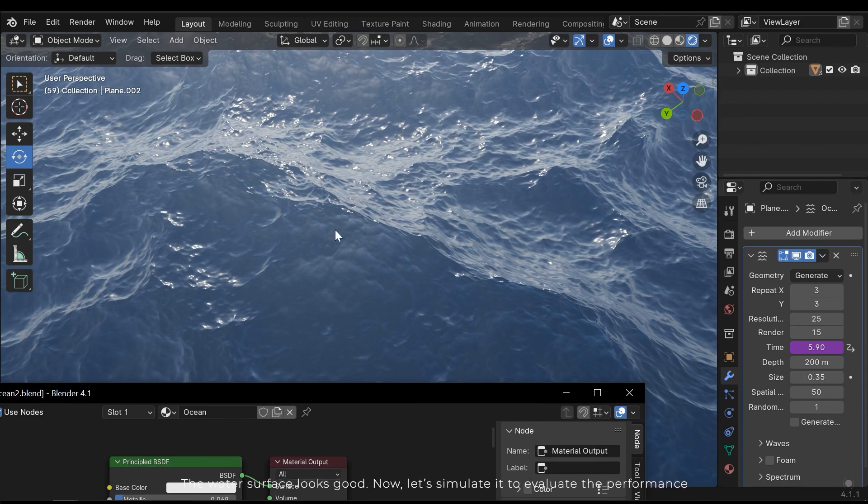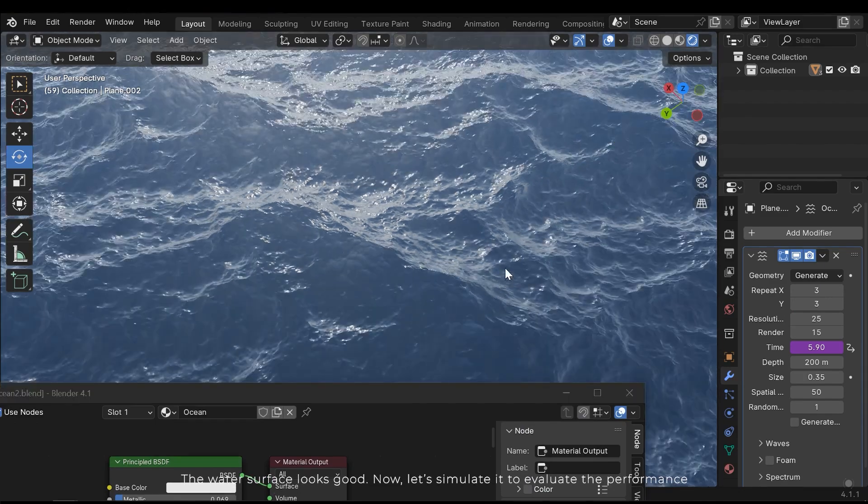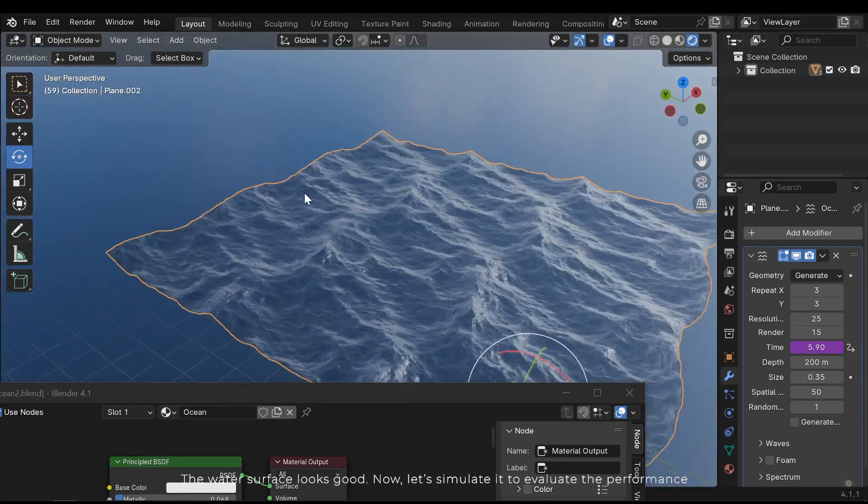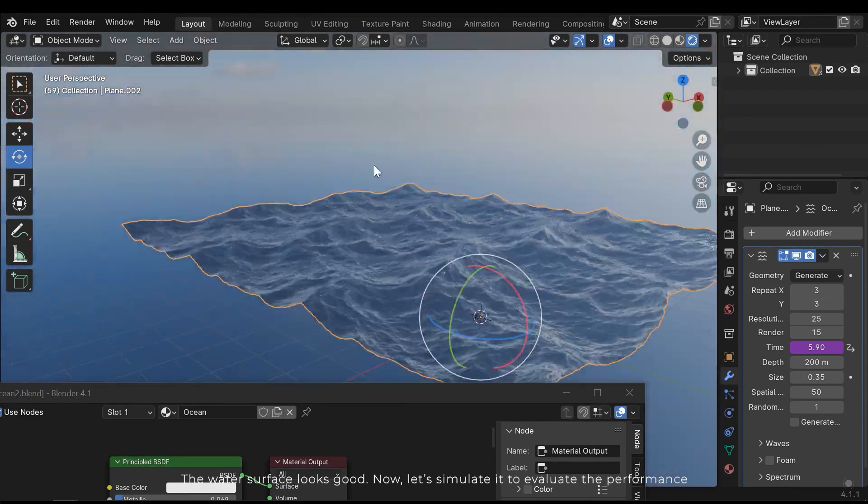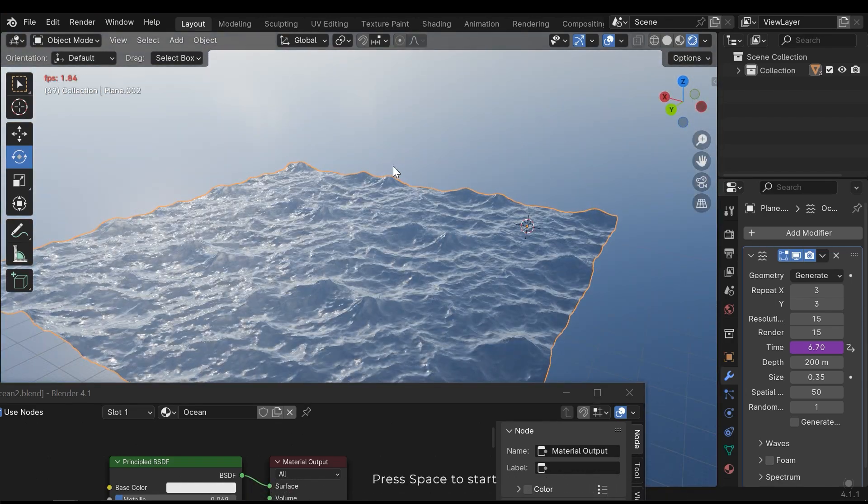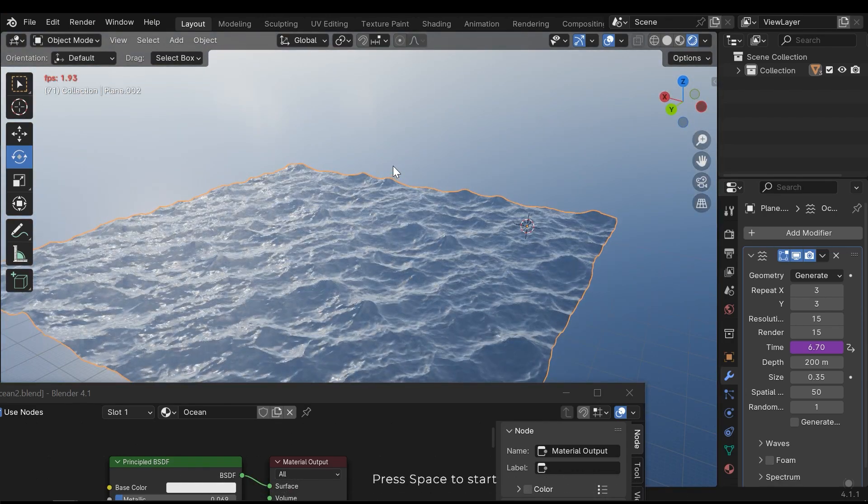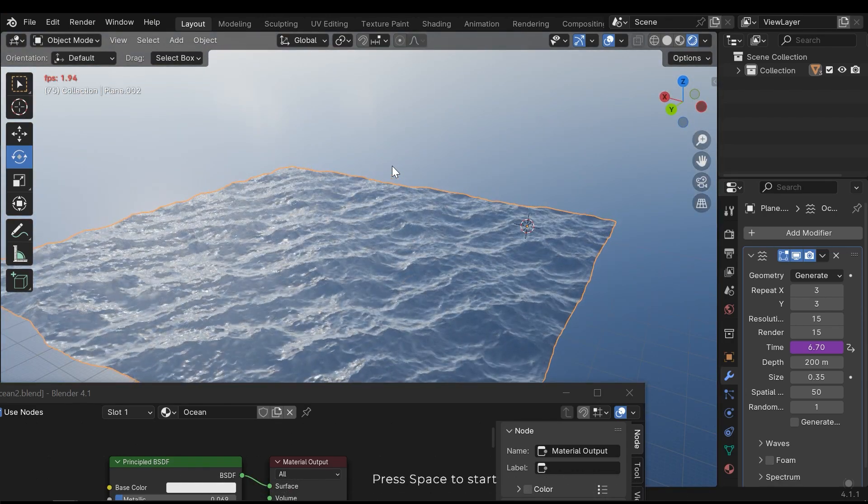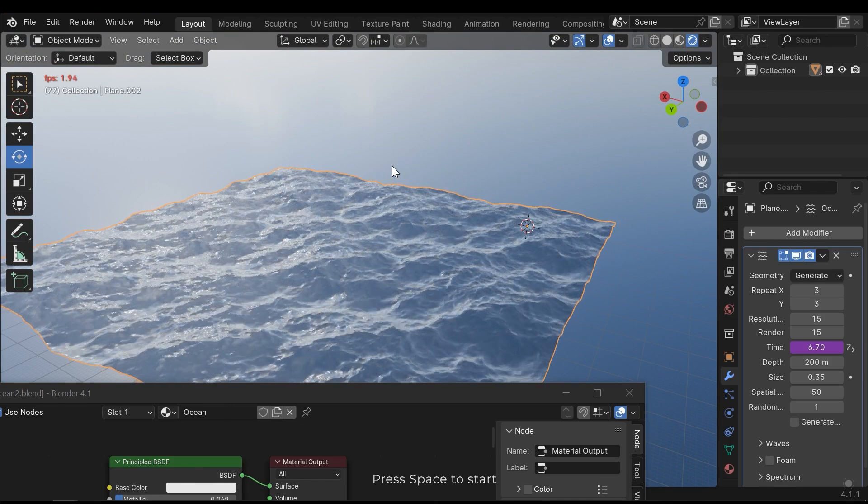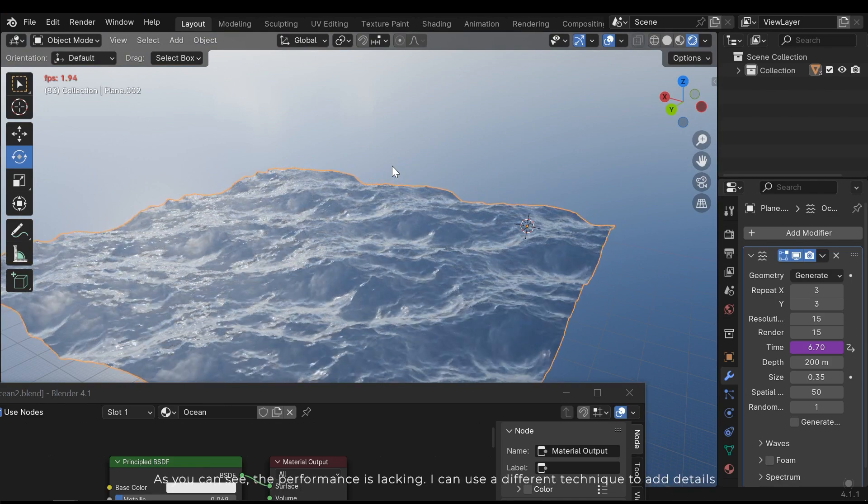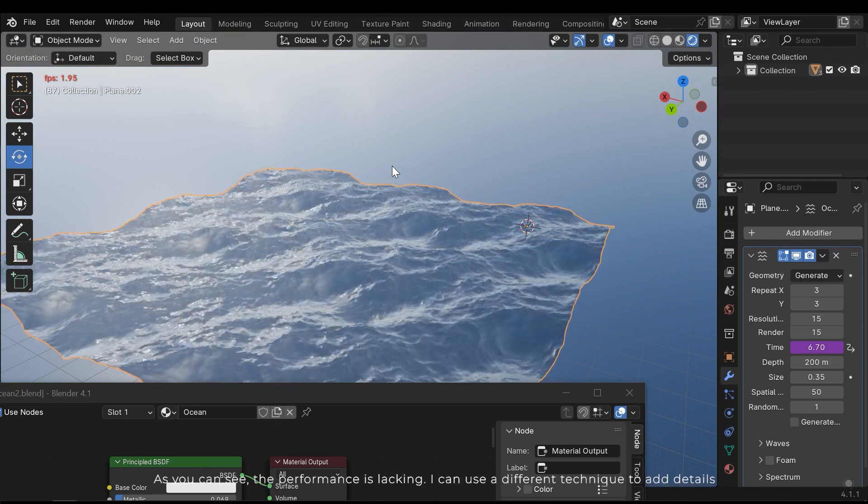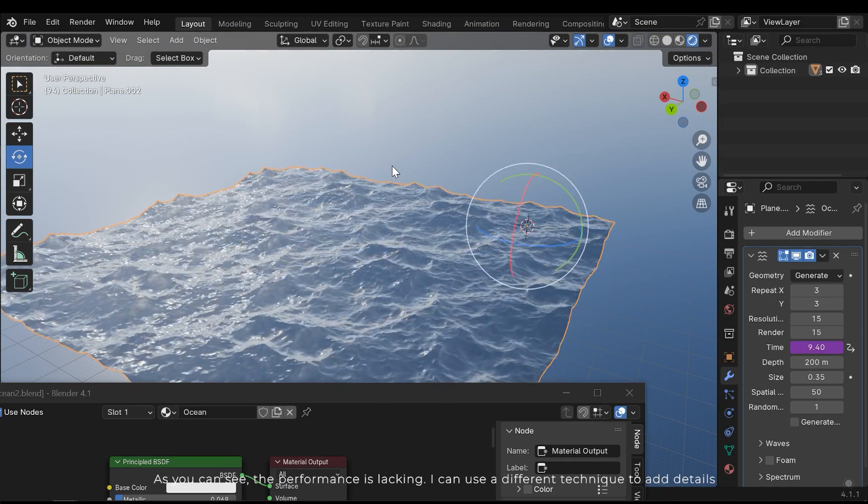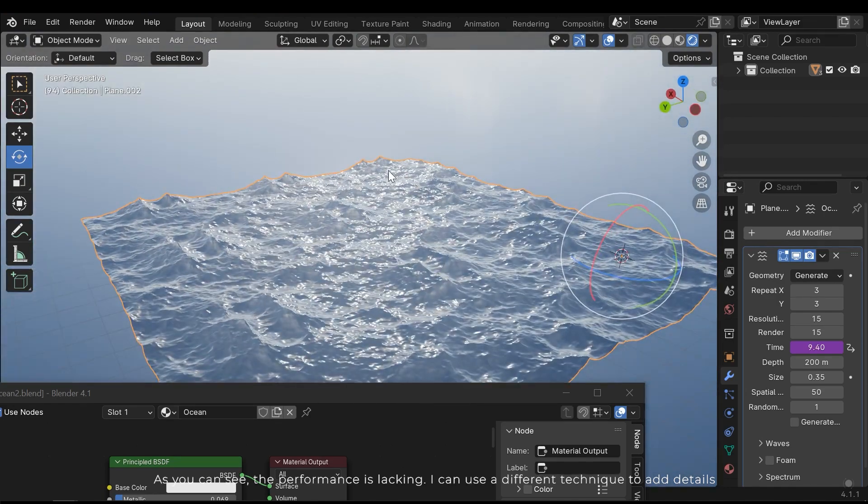The water surface looks good. Now let's simulate it to evaluate the performance. Press space to start. As you can see, the performance is lacking. I can use a different technique to add details.